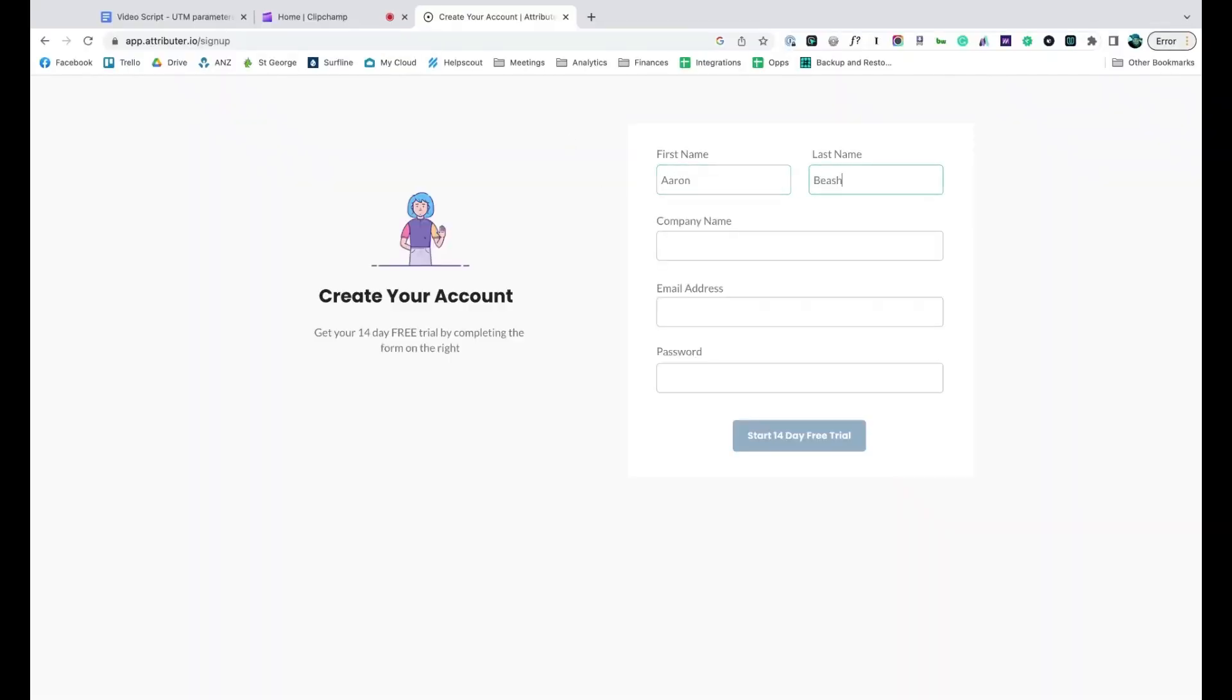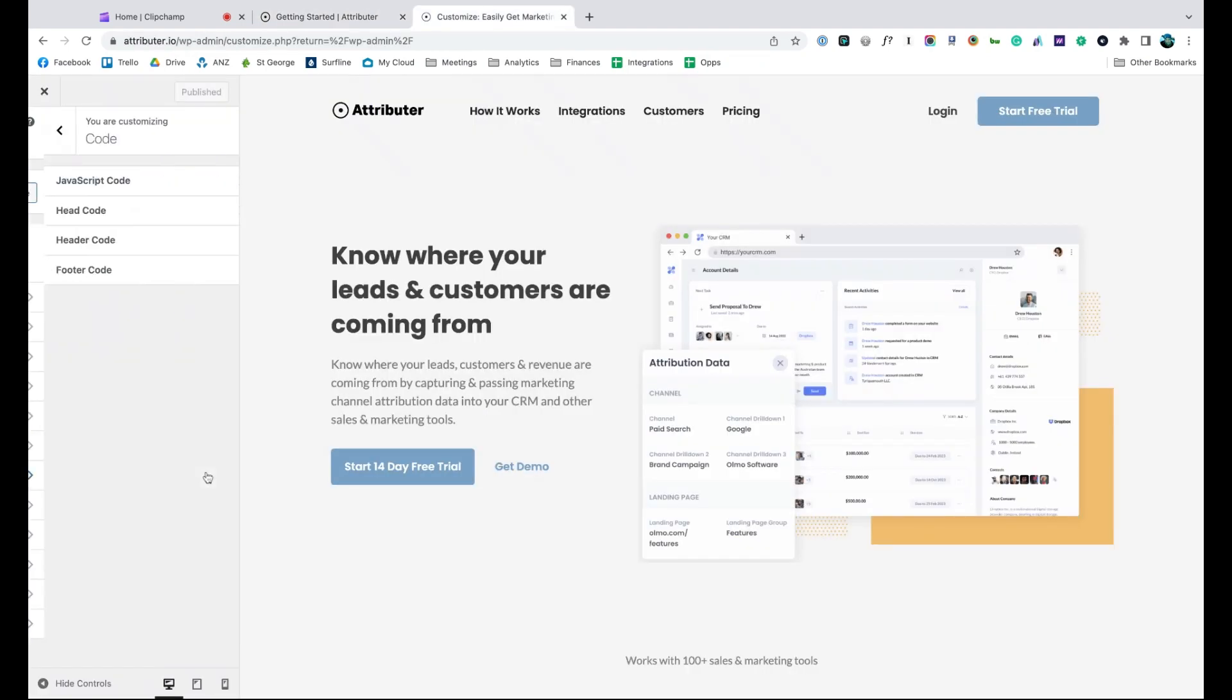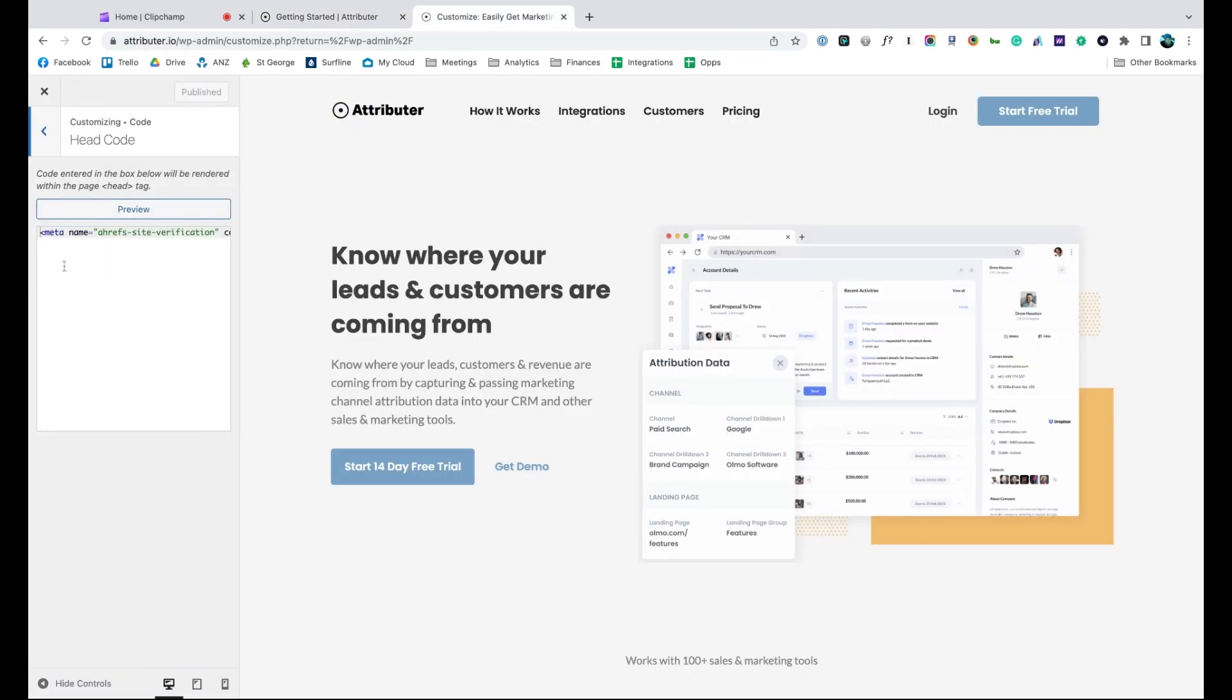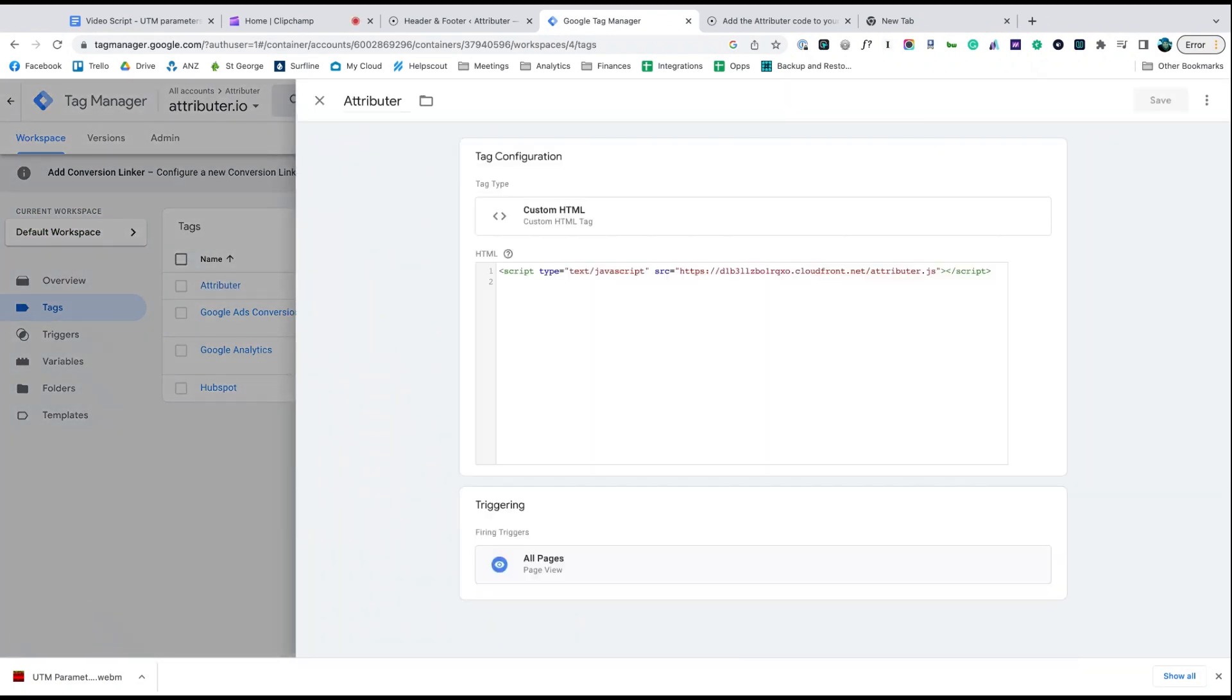When you sign up for a free trial, you'll get given a bit of code to add to your website. Depending on what website builder you are using, you should just be able to copy it, go to the settings section and paste it in. You can also use tools like Google Tag Manager to add it in as well.